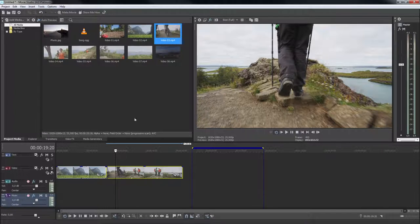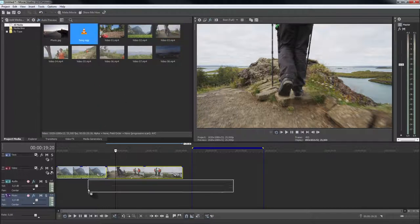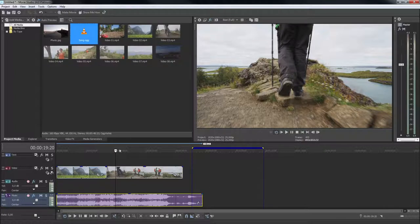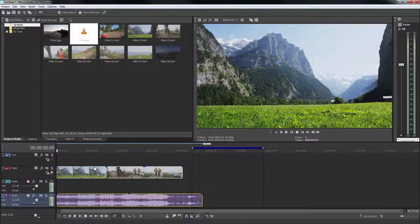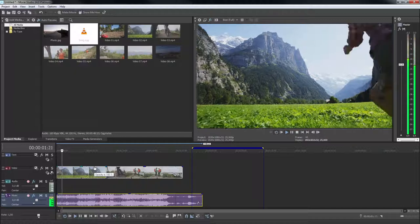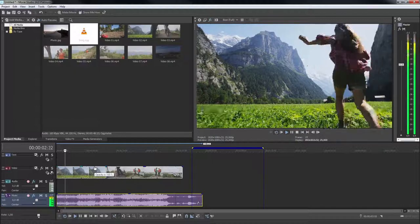You can also import audio materials such as MP3s to use as background music. During playback, all audio tracks are mixed together.